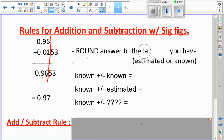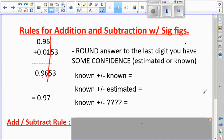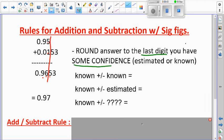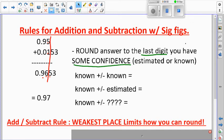The rule to write down: round your answer to the last digit you have some confidence in. More formally, the weakest place value limits how you can round. This is different from the multiplication/division rule — here it's about place value, not counting sig figs.